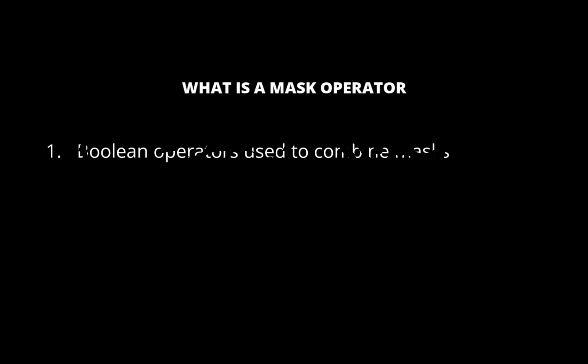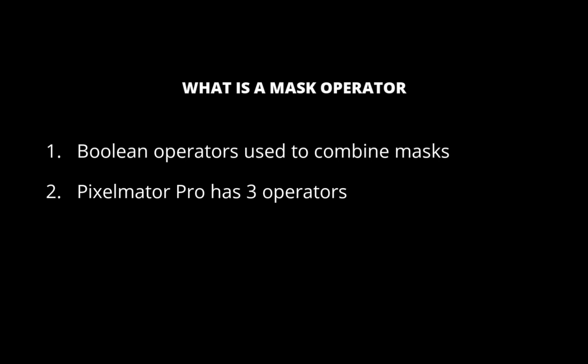Next, what are masking operators? Masking operators are Boolean operators used to combine masks. In Pixelmator Pro, there are three such operators: add, subtract, and intersect. So that is an overview of the basic concepts. Let's dive into each operator.